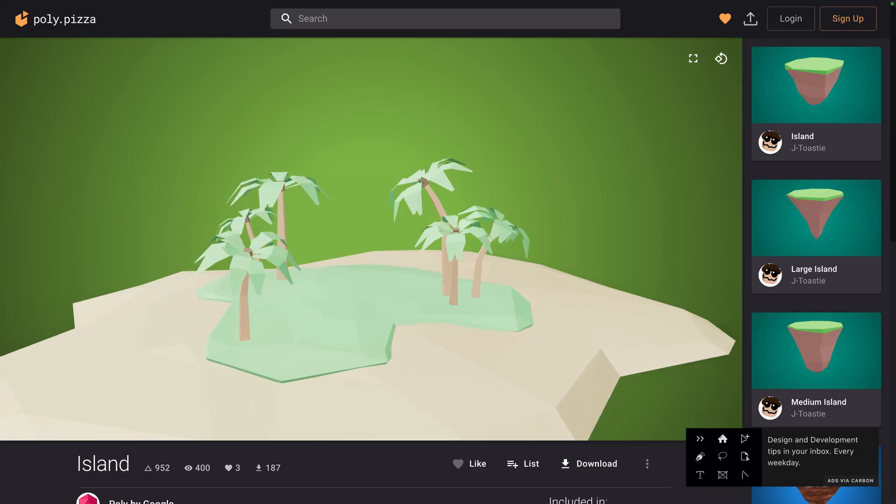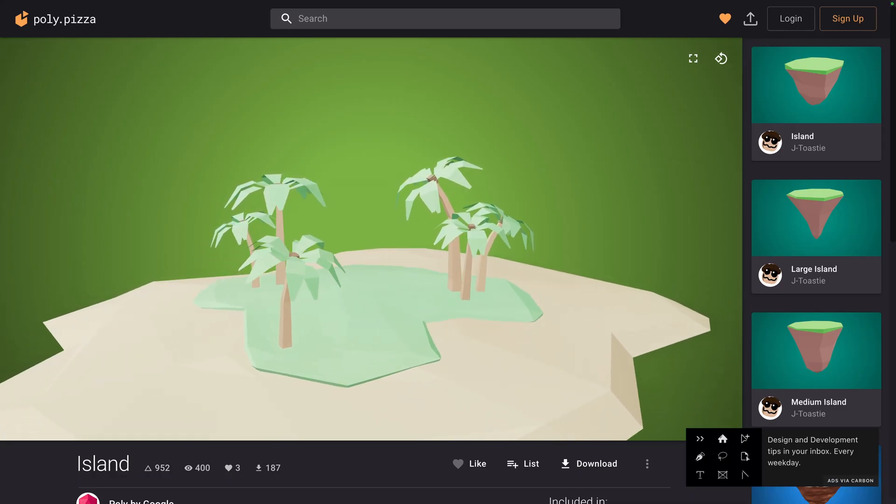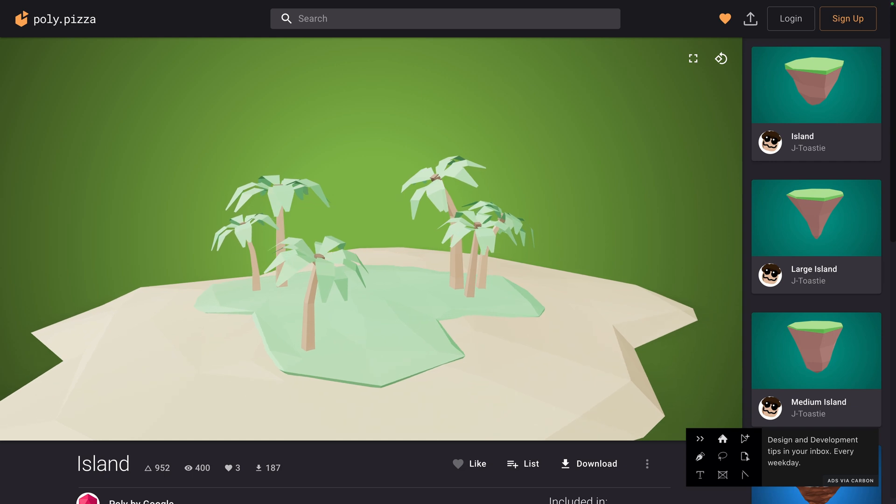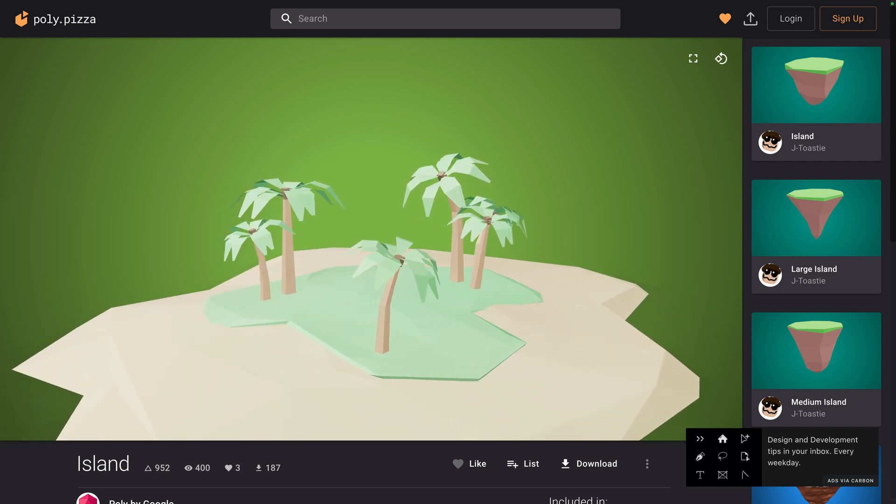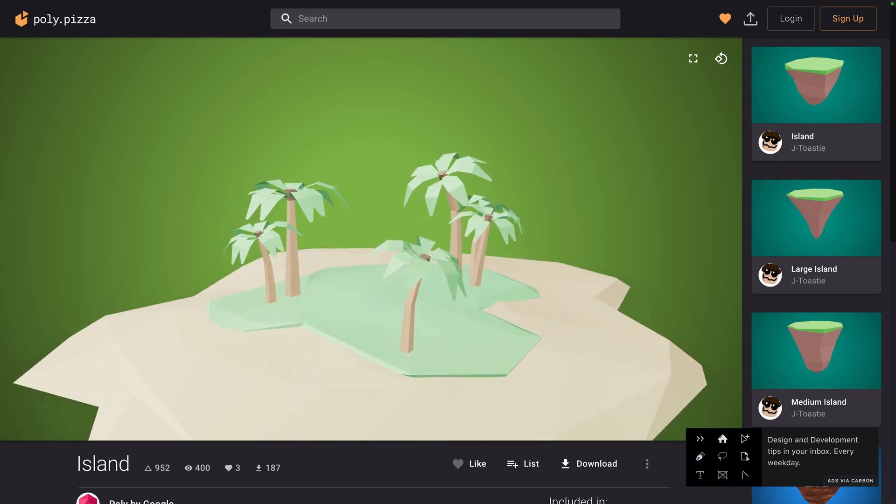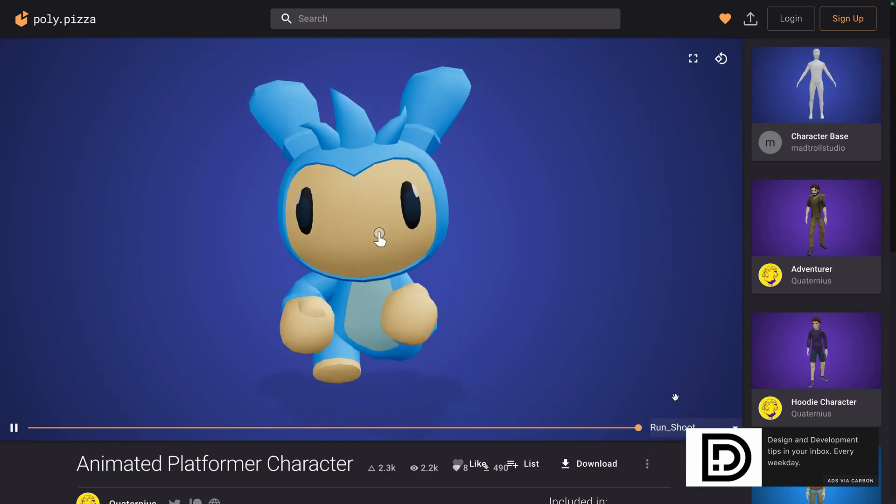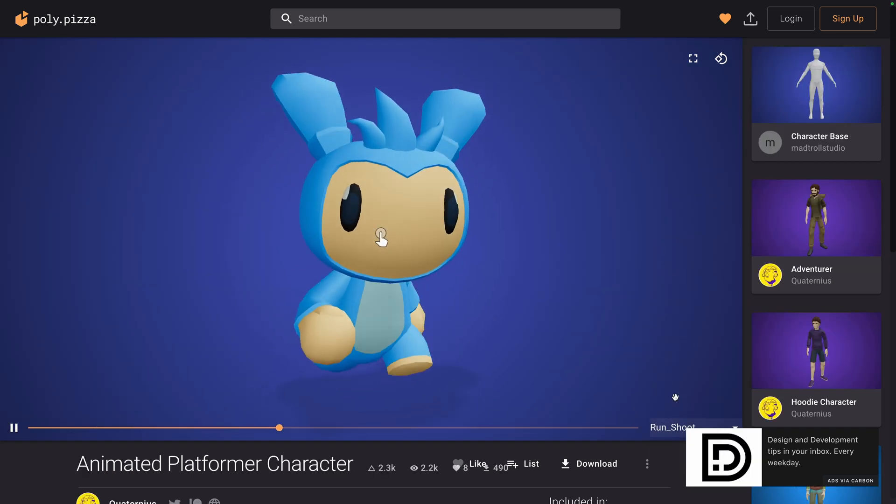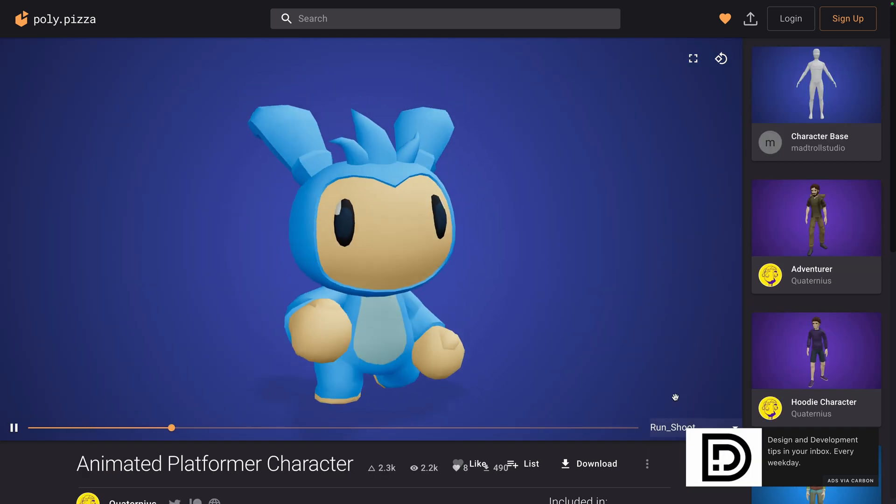We will be using this royalty-free island model from Polypizza. And I'm happy that the preview looks terrible, because it will be a good exercise for us to make it look better. For the character, we'll use that cute animated one from Quaternus.